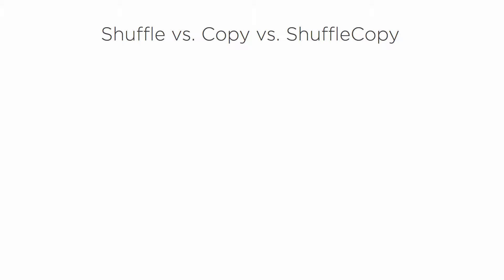In this clip, we're going to learn about the shuffle node. I have all the names of the nodes up here that you use in multi-channel workflow situations. We'll be starting off each clip with a little bit of an overview of what each of these is about. And then at the end, we'll see them all together.